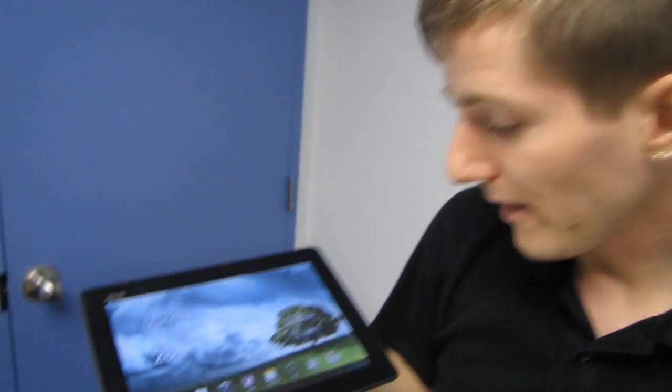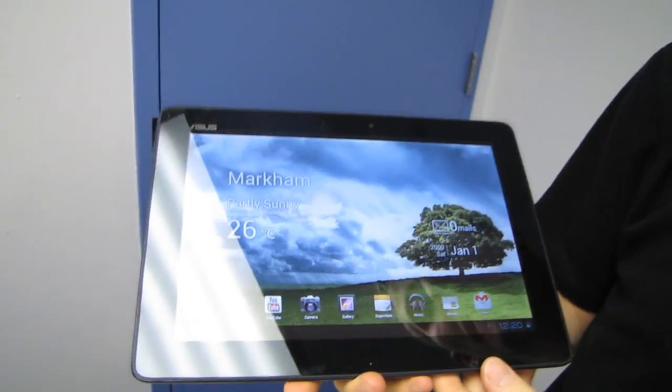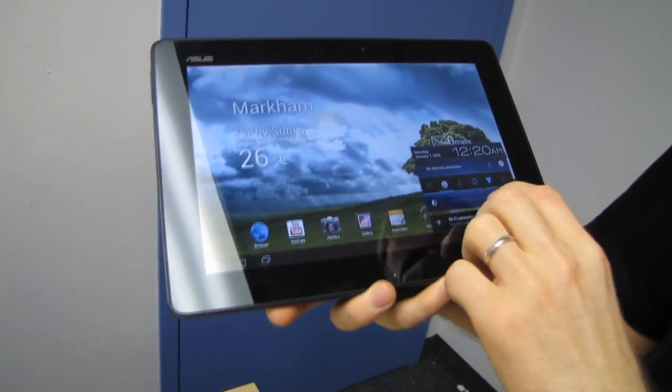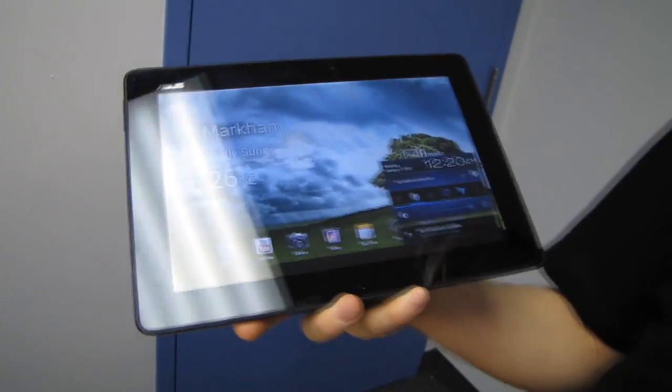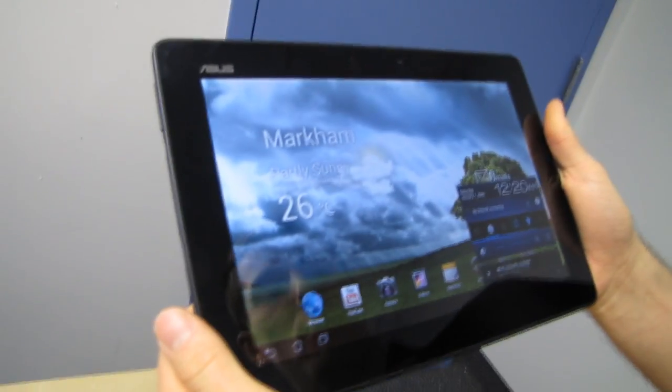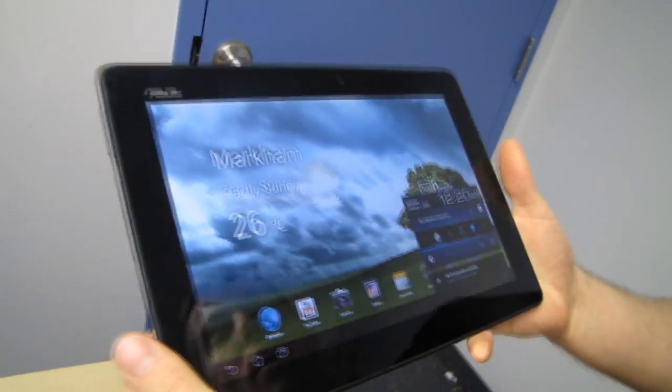All right guys, so we've got it booted up now. It only took about an hour to get enough of a charge. I think it was just because it was really dead, because it was a demo unit and they had it running right down to the very end. So it's got about a 50% charge after only about an hour of charging.